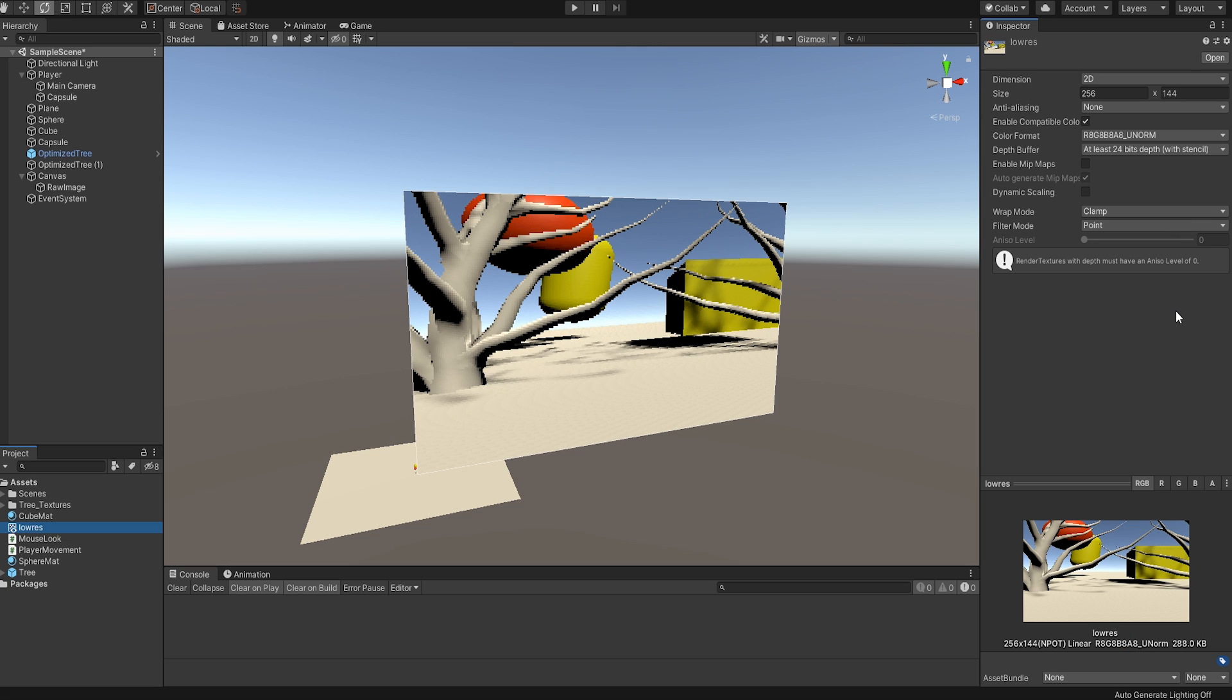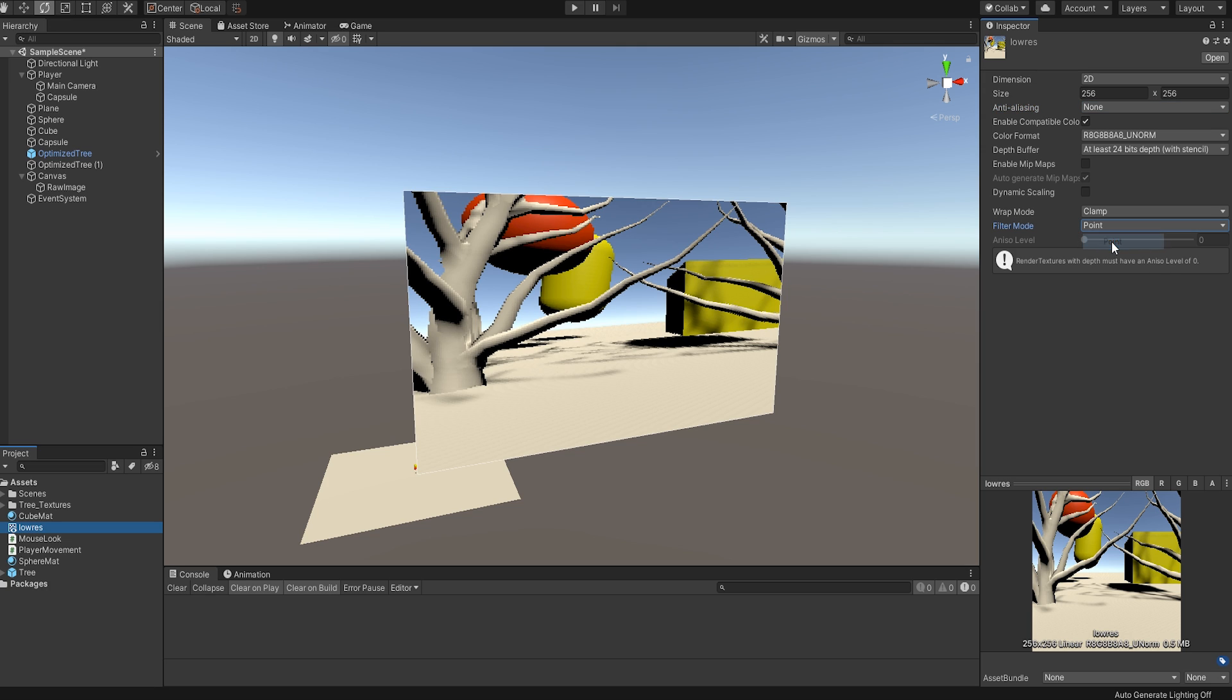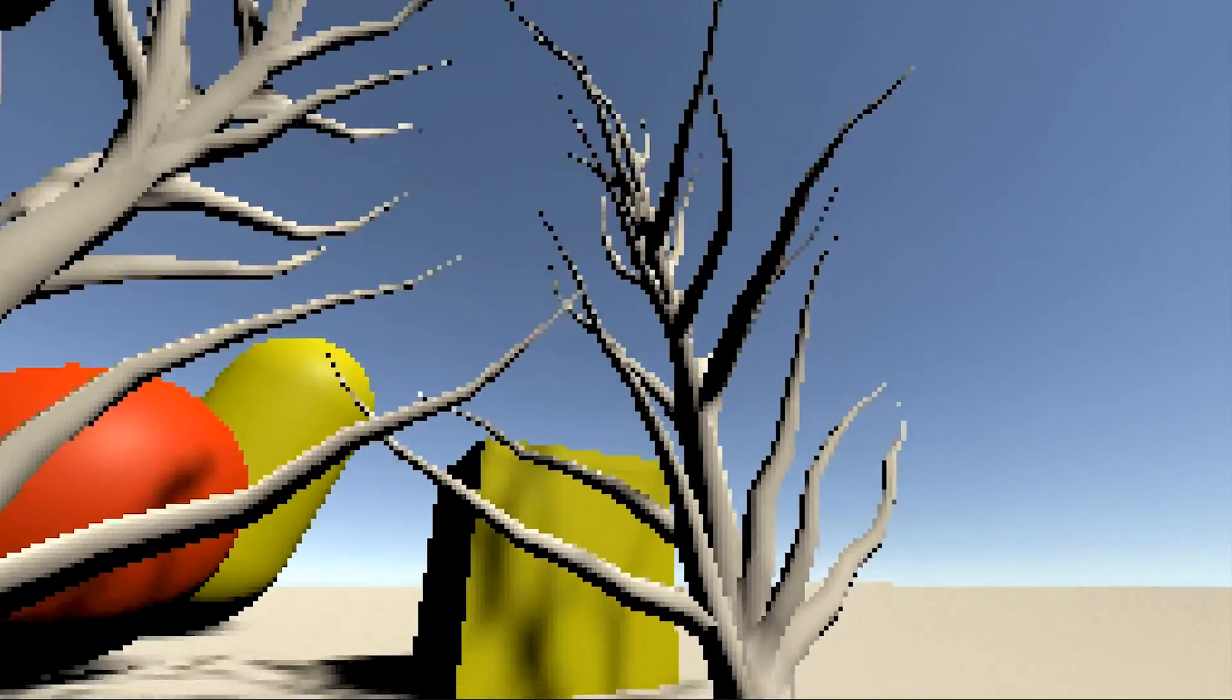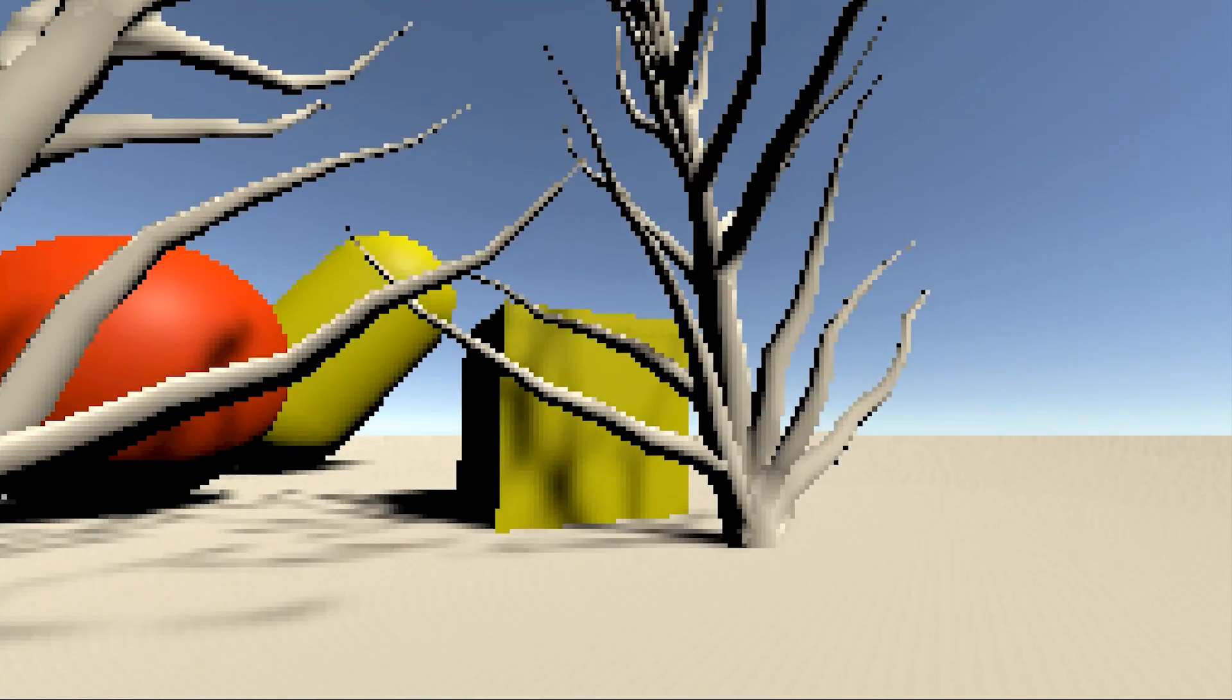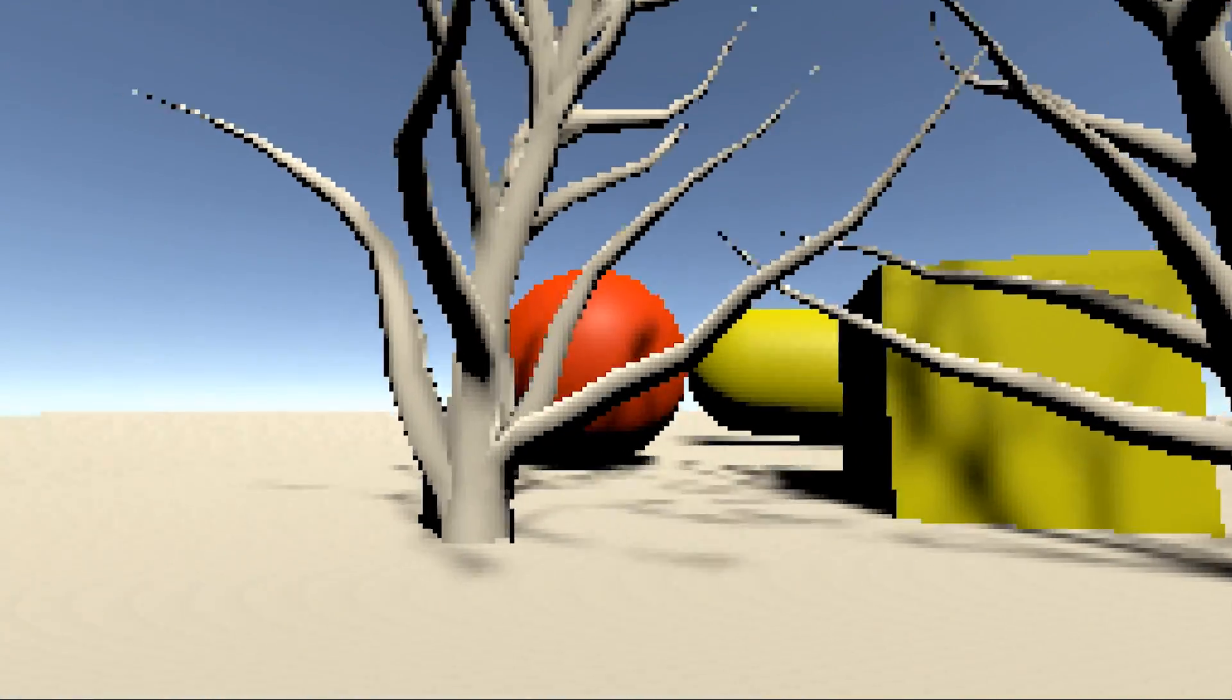...but now there's still the blurry look to take care of. Go back to your render texture settings and change the filter mode to point. This will stop the weird blending that is going on and give you the raw scaled render. If we run this, we see the final result exactly how it's supposed to look. Fantastic.